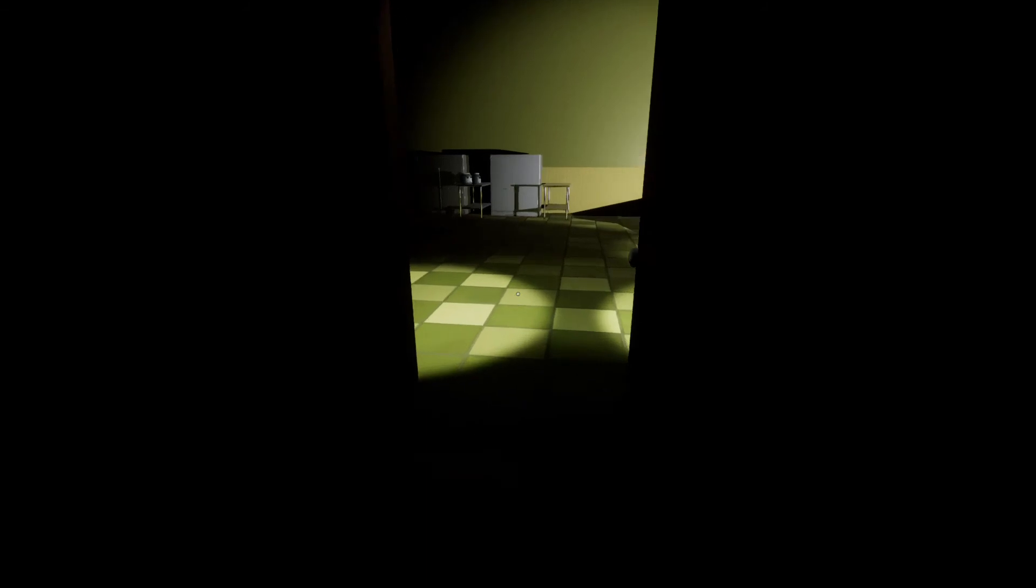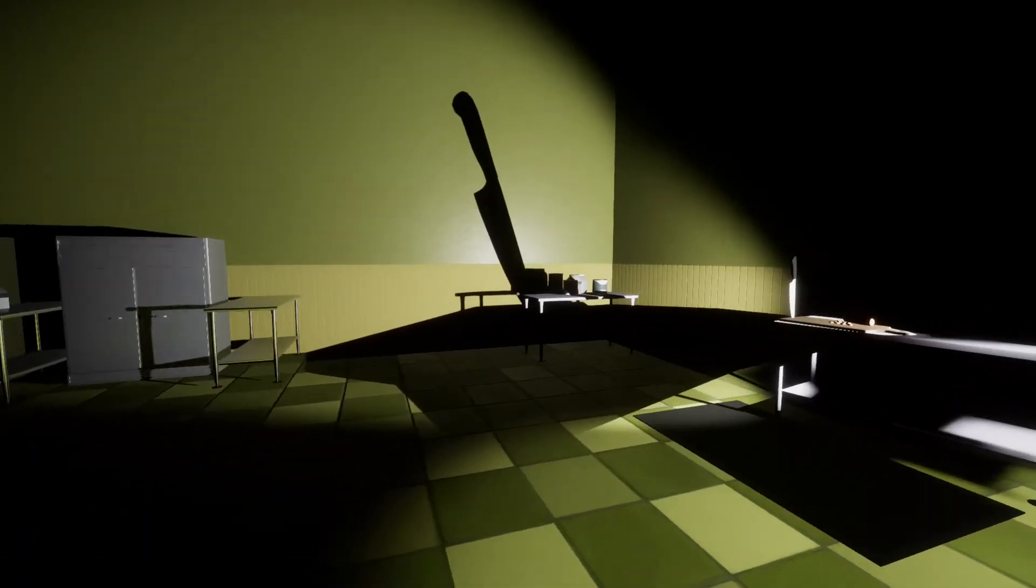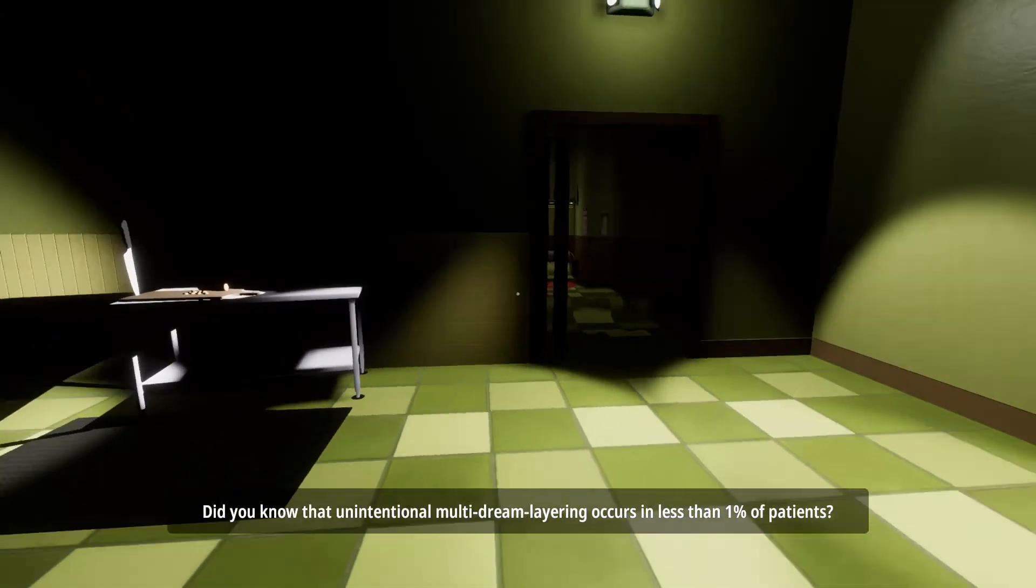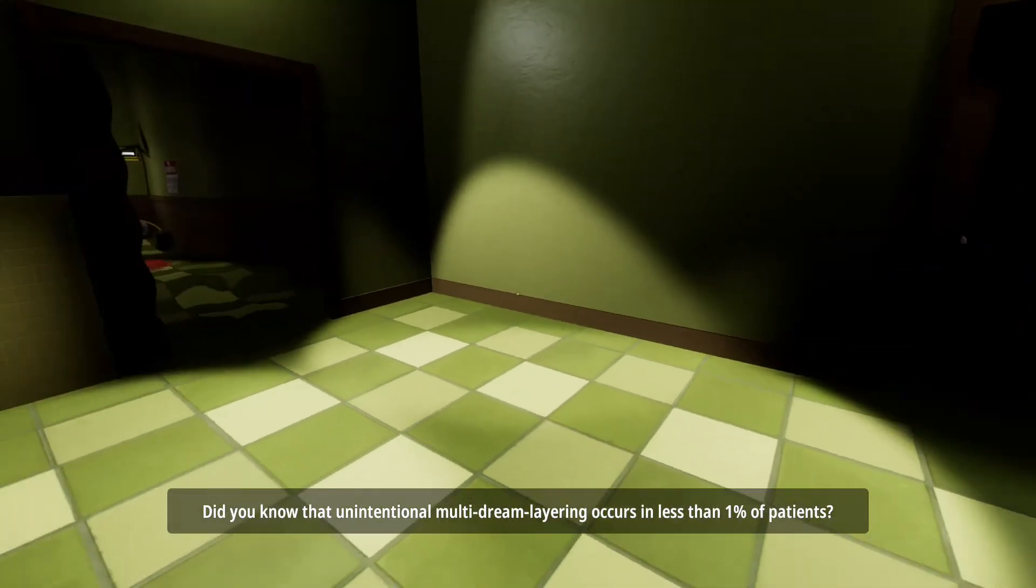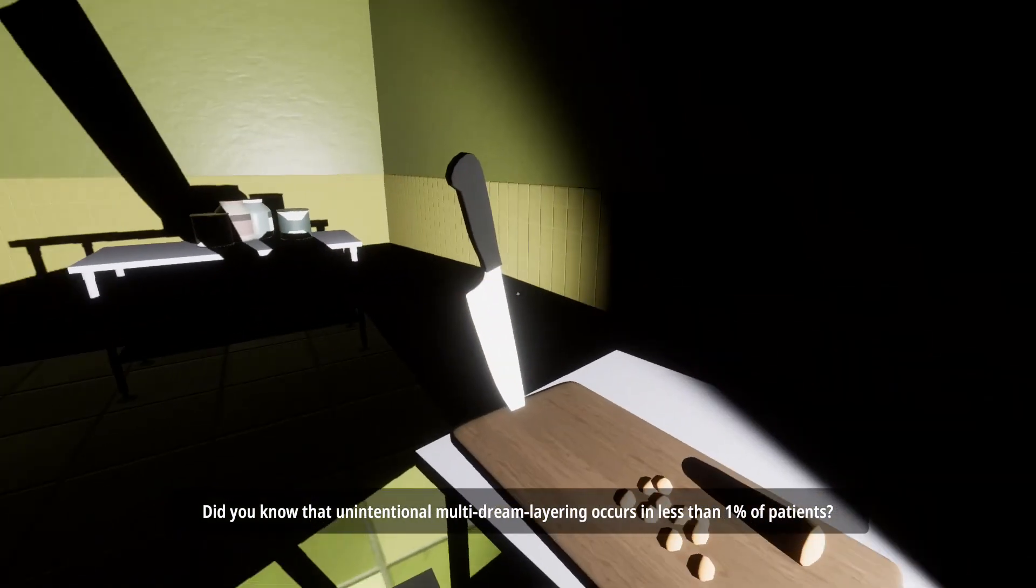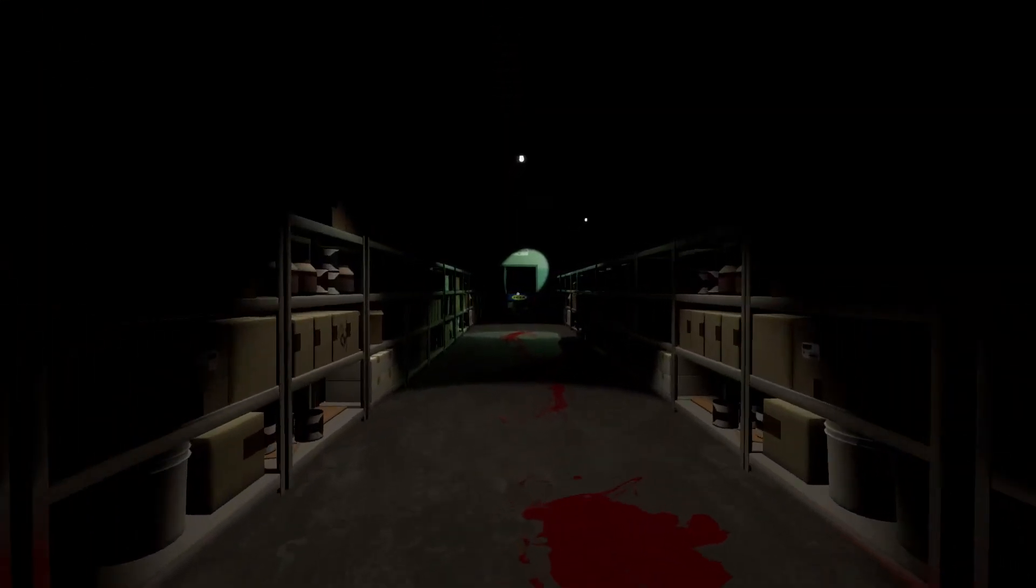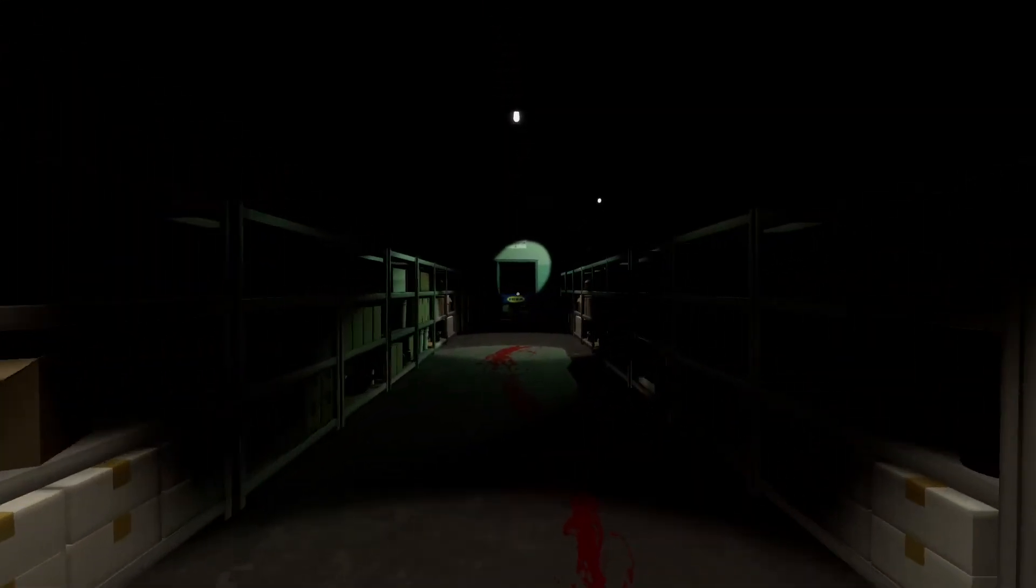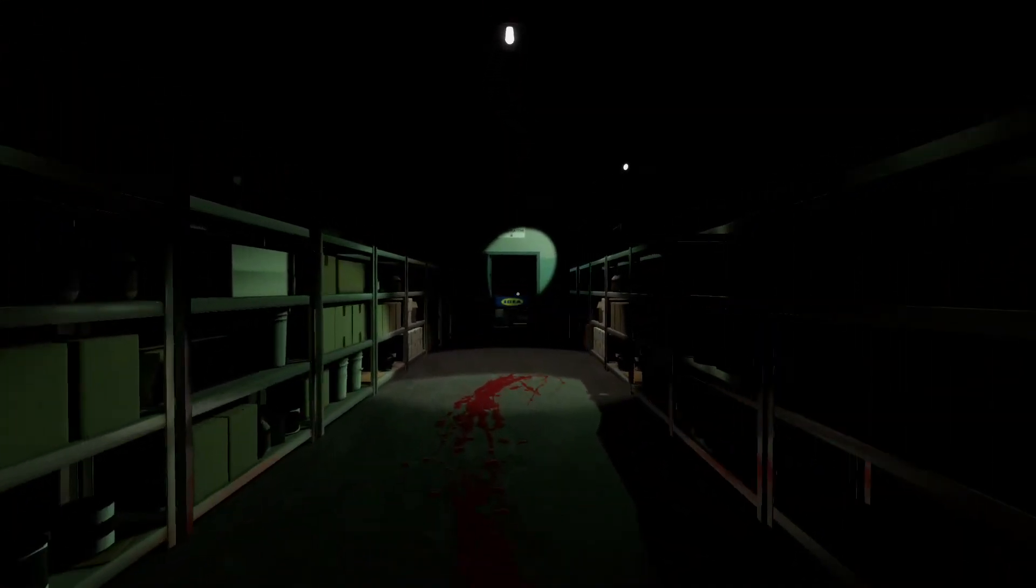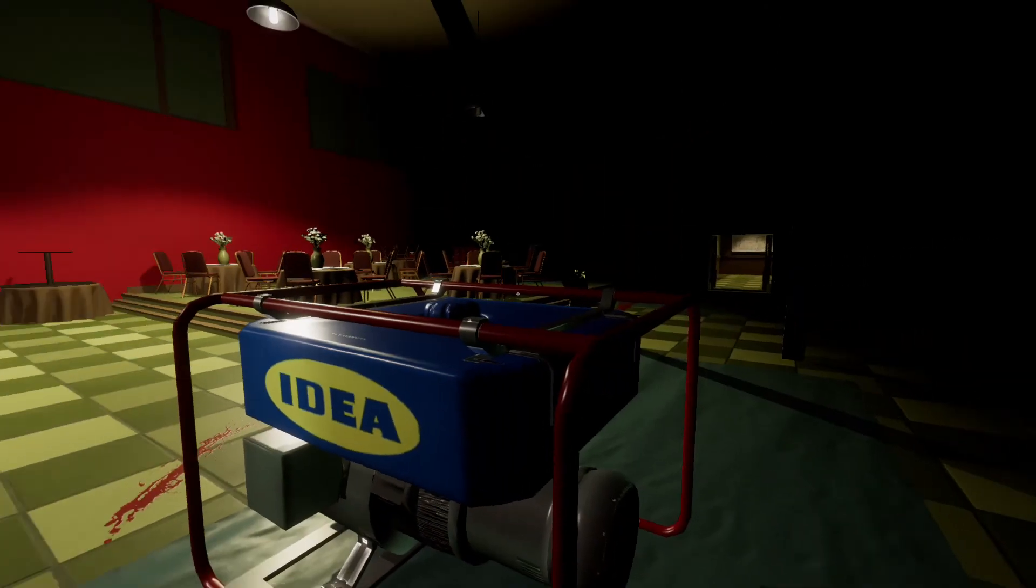Oh shit. Okay. Nice. Oh, there's a knife. Did you know that unintentional multi-dream layer? Oh, here it is. So far this is the most difficult level. Cause the lighting, you can't see anything.